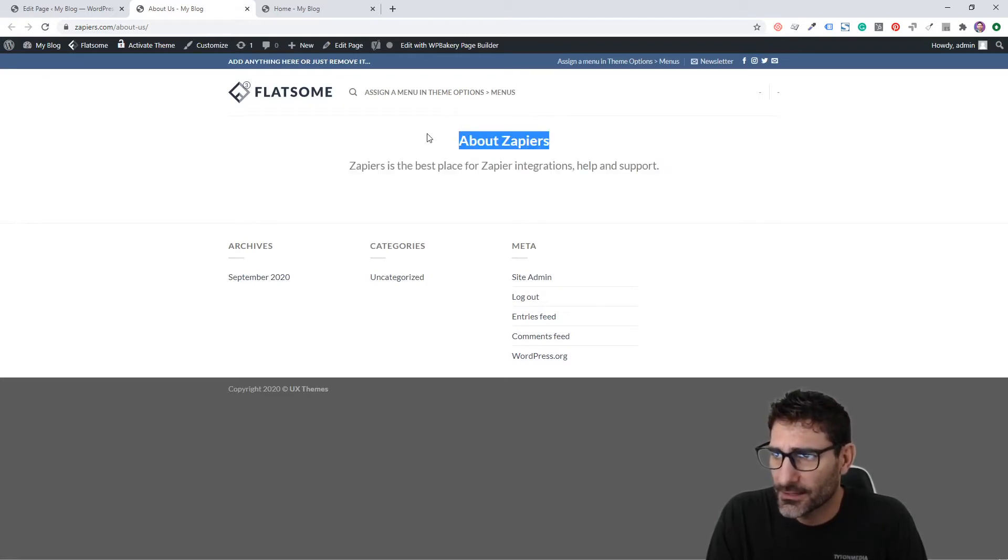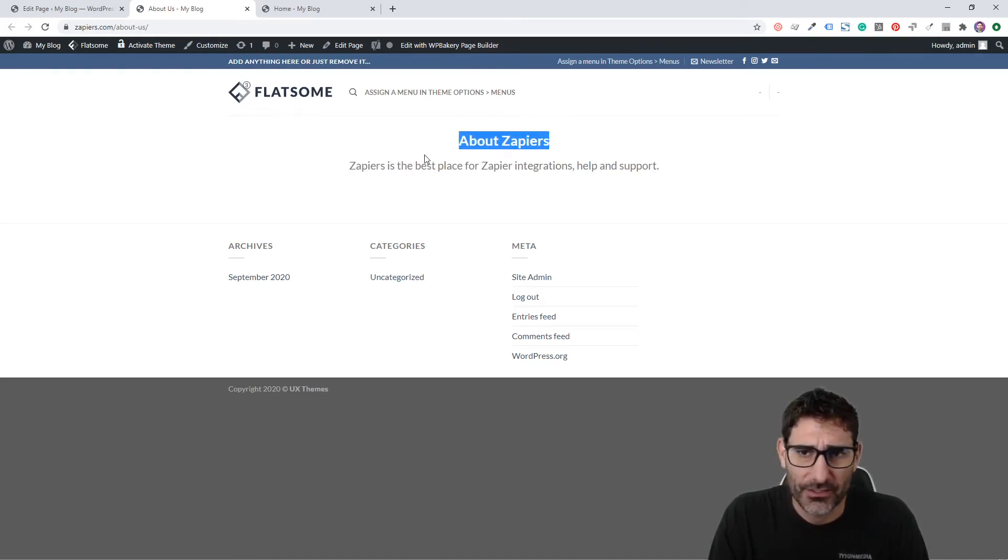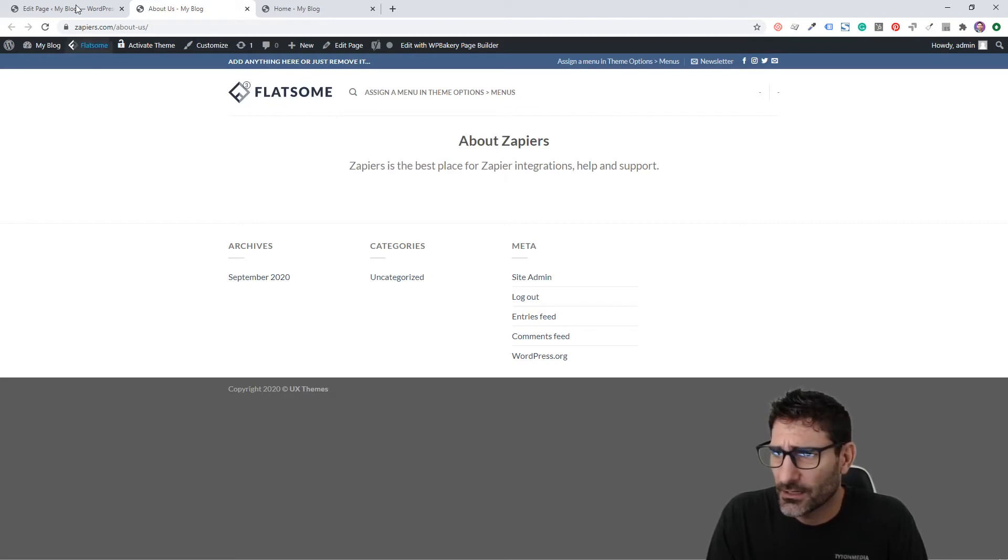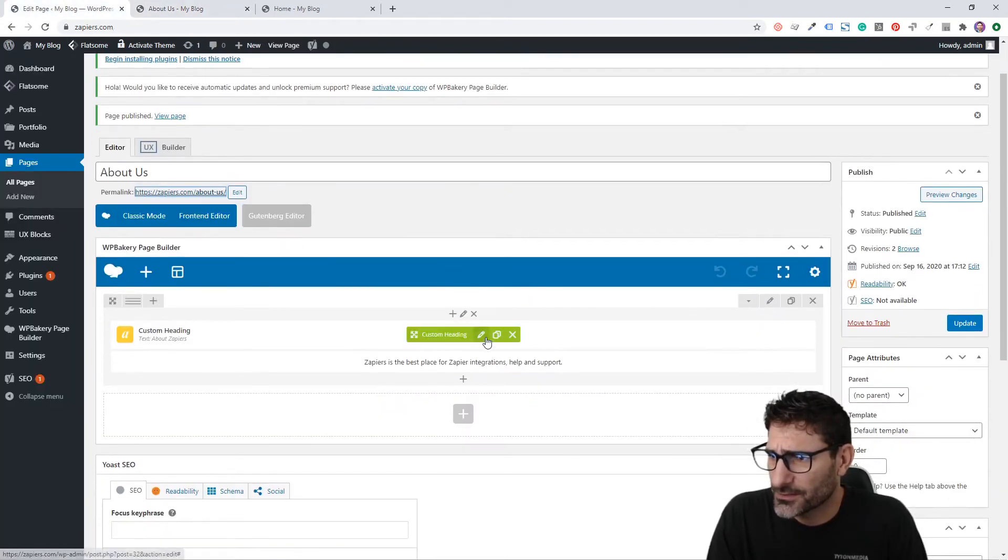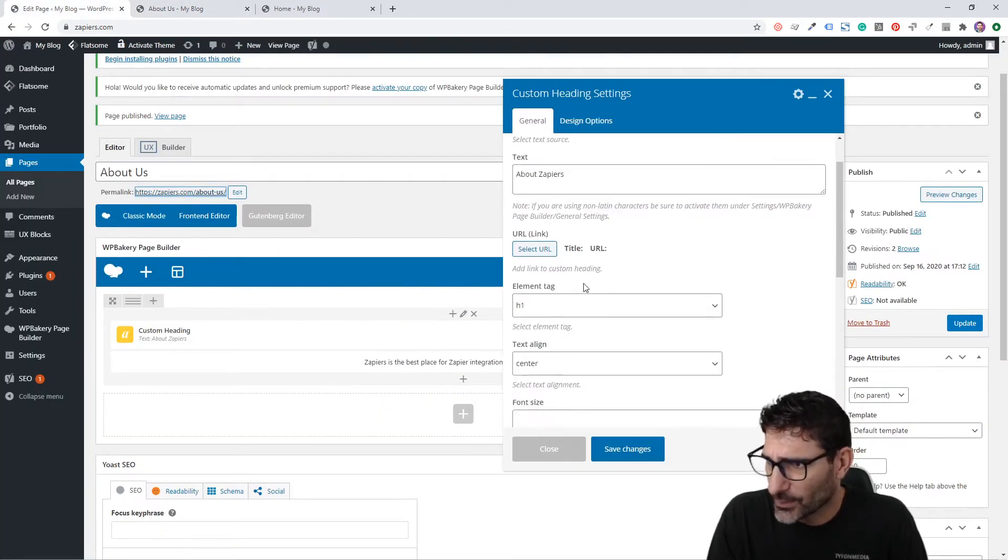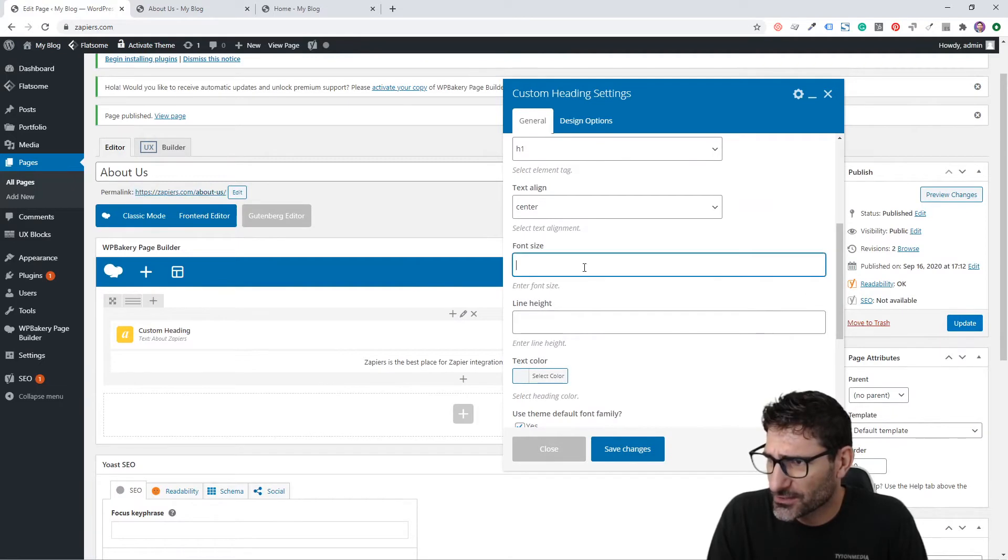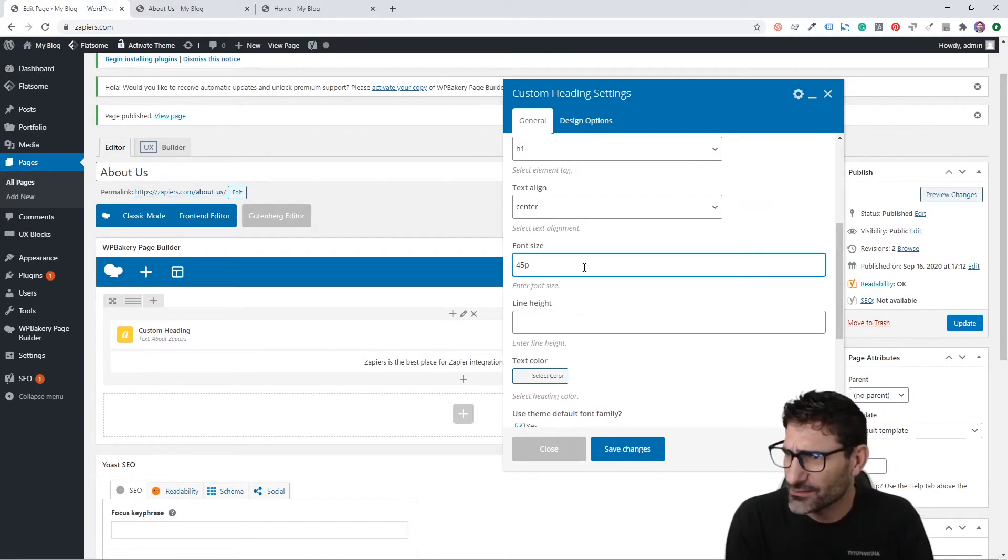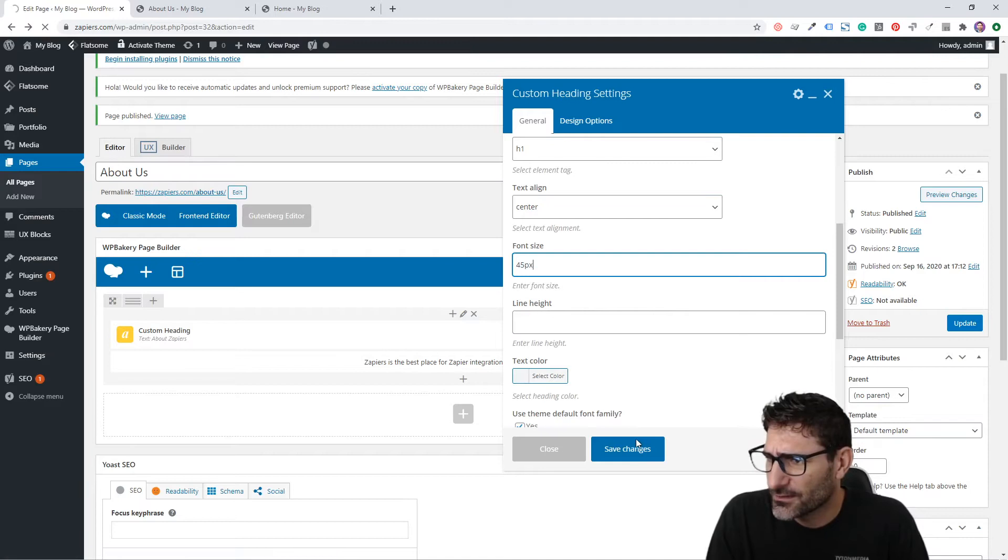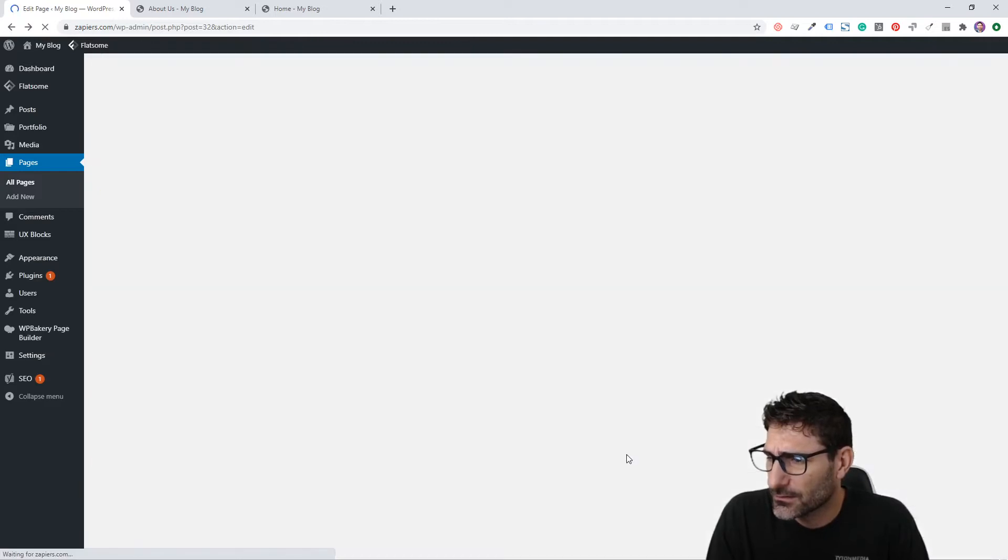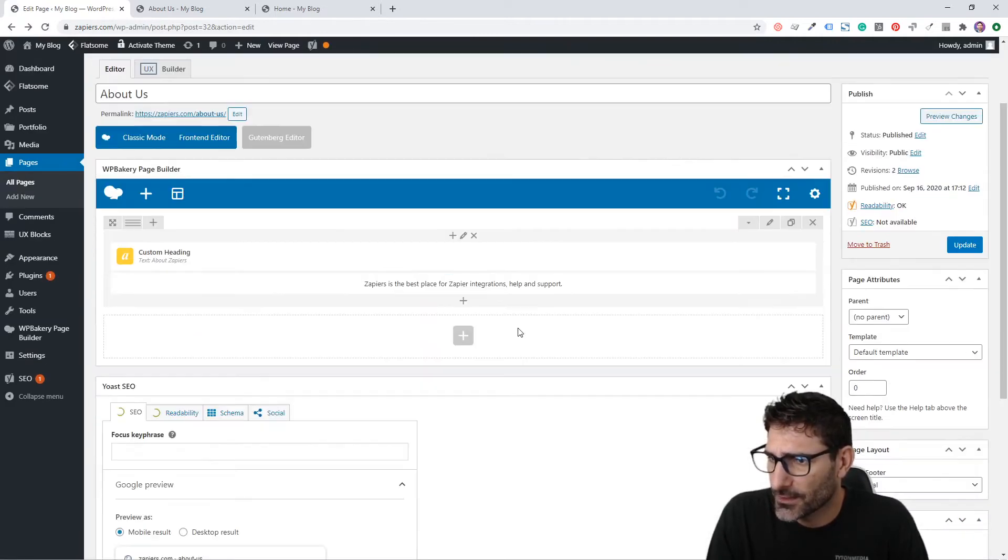You can see our About Zapiers is our h1 and we have our text right here. Let's edit this a little bit more. I want this to be bigger. I didn't have the h1, h2, or h3 tags set size-wise, so it's a little small. I'm going to change it to 45 pixels.